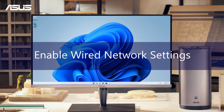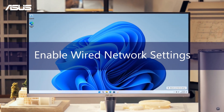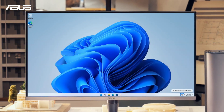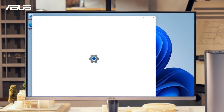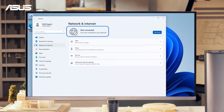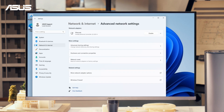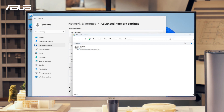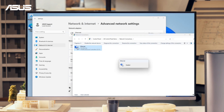First, in Windows, locate the network icon in the system tray and check if you accidentally disabled your system network. If it's disabled, simply re-enable it.